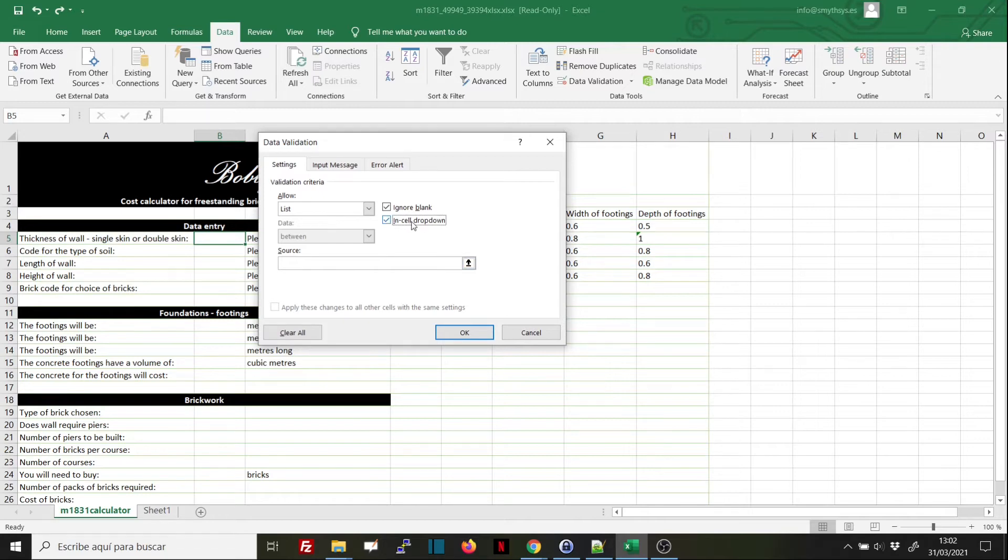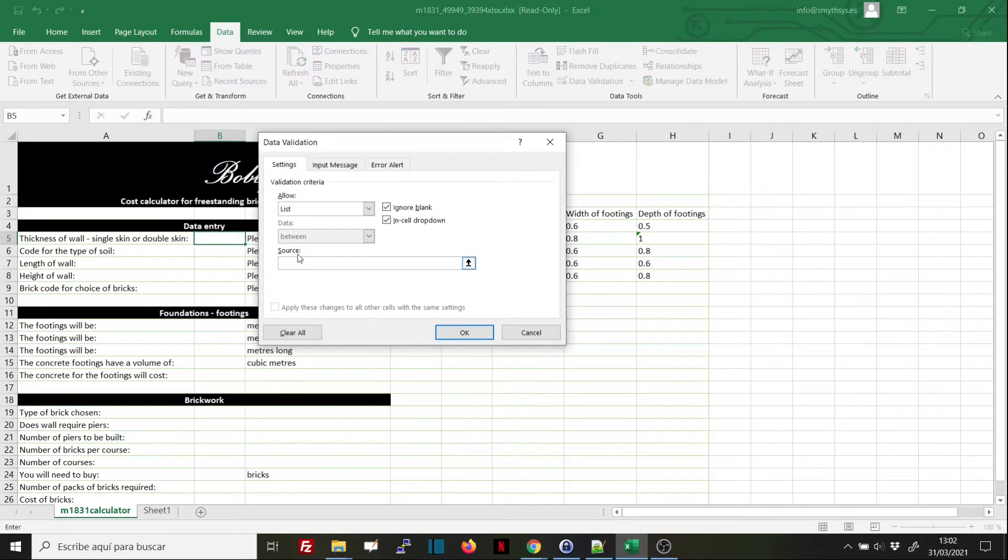We can facilitate the entry using an in-cell dropdown. We will allow the dropdown here so that you can see what it does. If we unmark this, then we won't get the dropdown. We will do it right now, and here in Source...